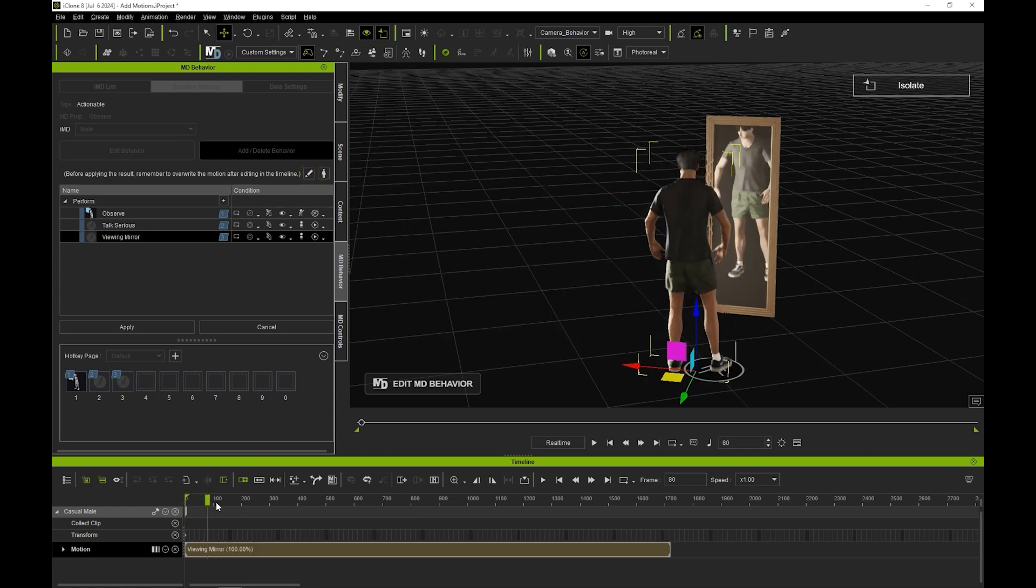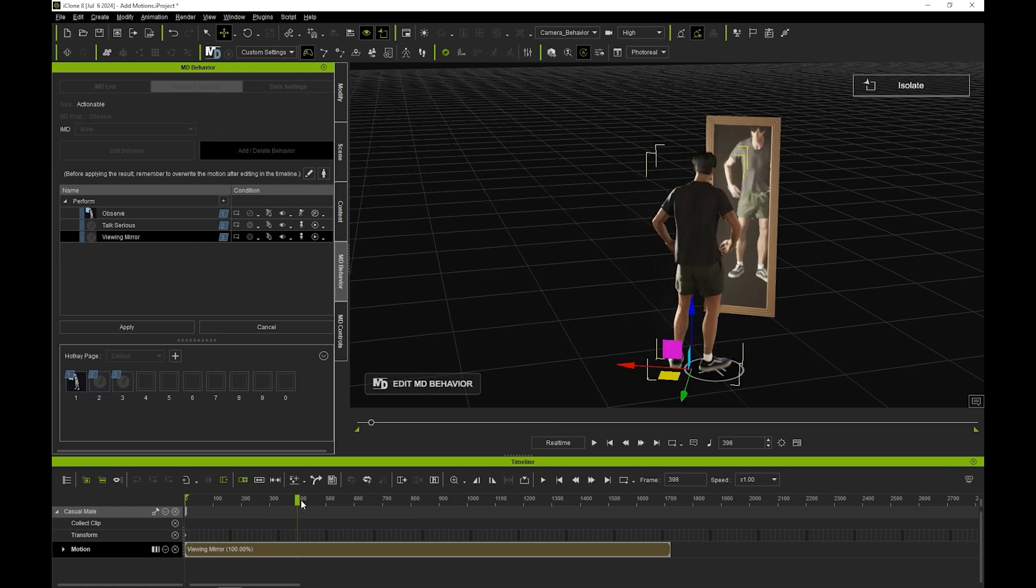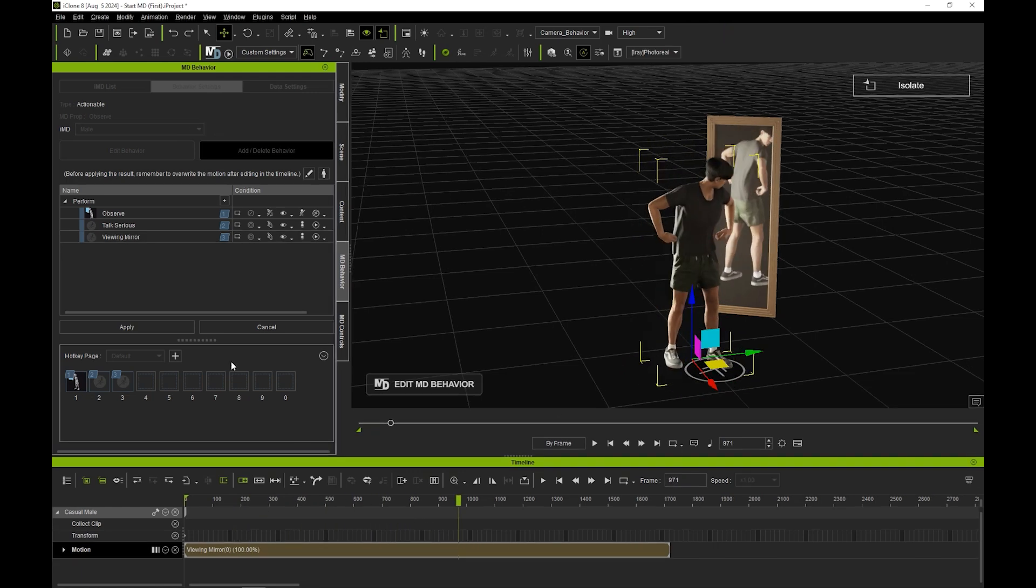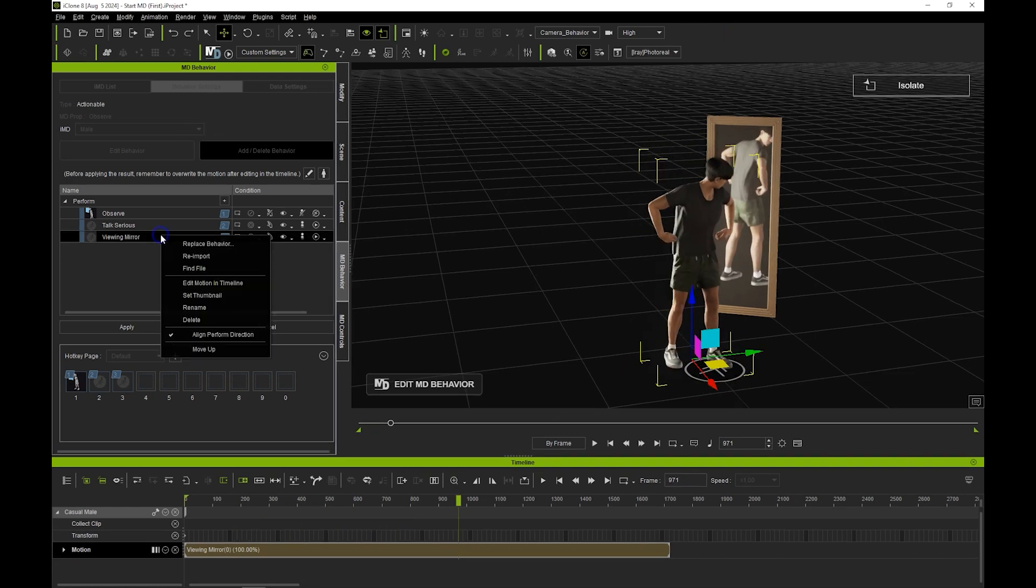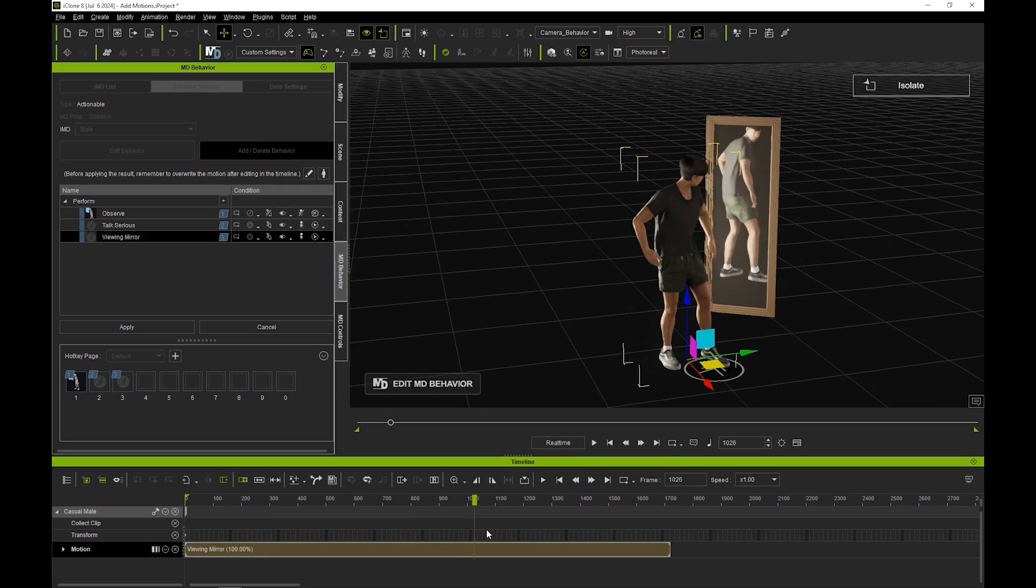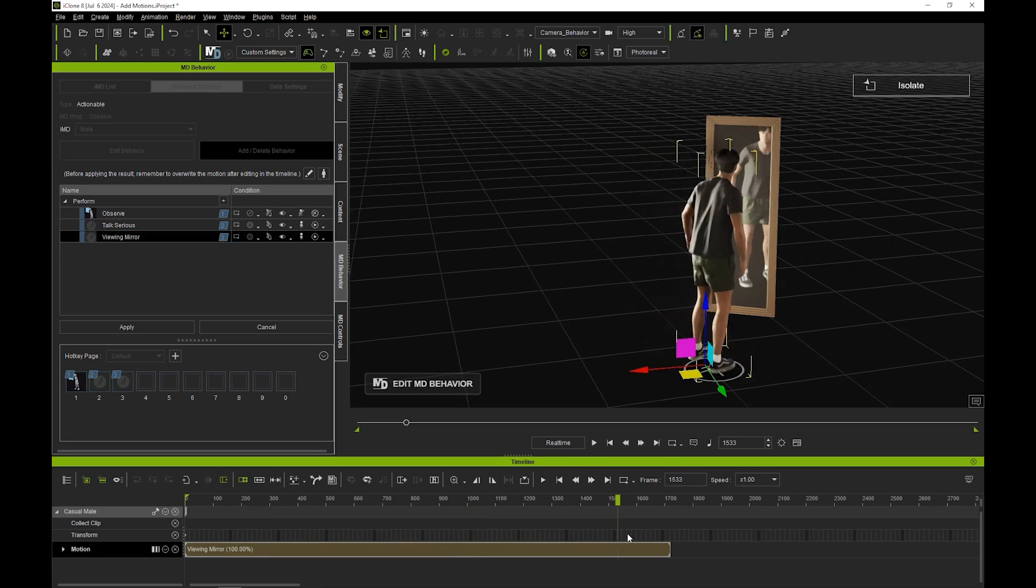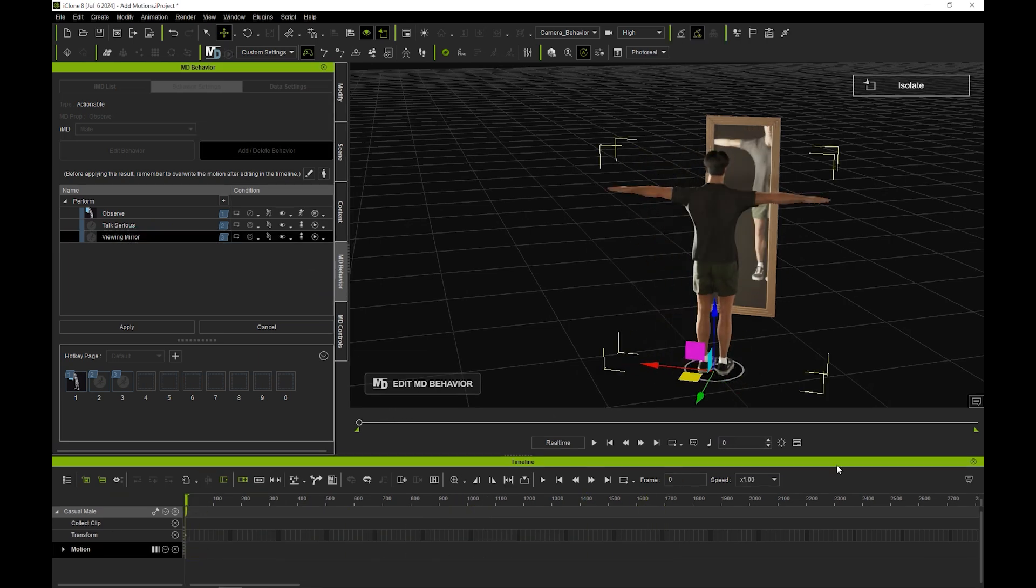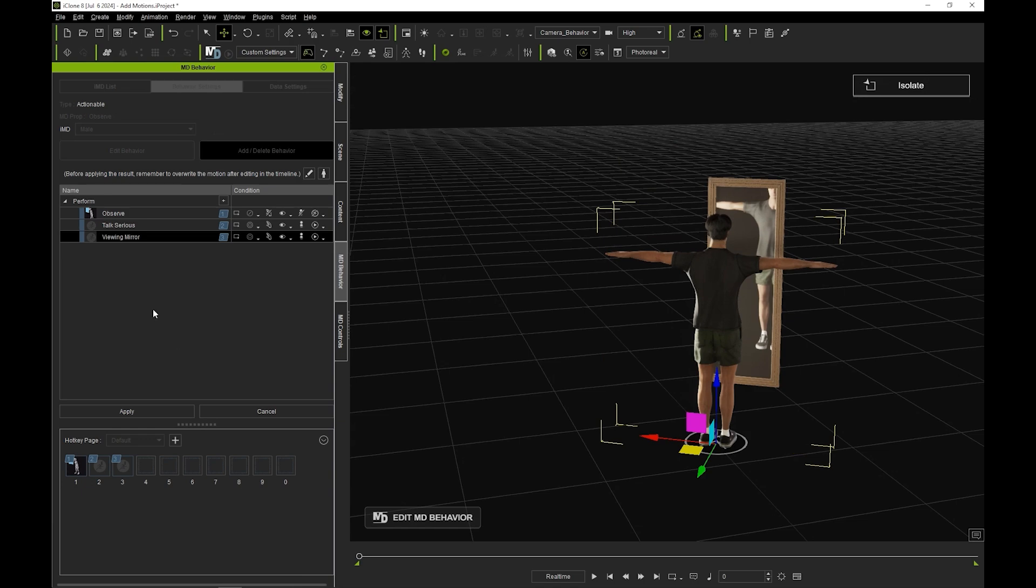You can easily delete motions from your MD behavior list by right clicking on the motion and selecting delete. Unless you want your clip to be part of your final project, be sure to delete it from the timeline before hitting apply once you're satisfied with the results.